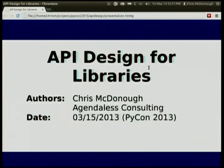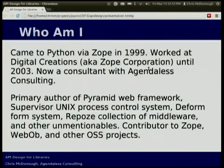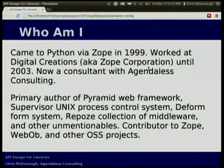This talk is mostly going to be me ranting about bad design, more or less. But hopefully you get some useful information out of it. I came to Python through Zope in about 1999 or so. I've authored the Pyramid Web Framework, Supervisor Unix Process Controller, and a bunch of other things I'm less proud of.